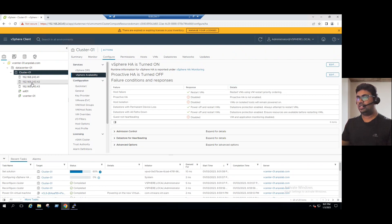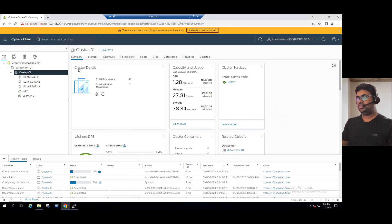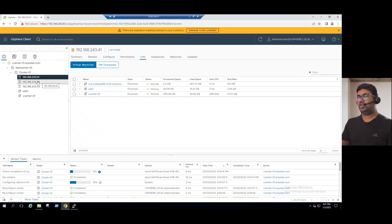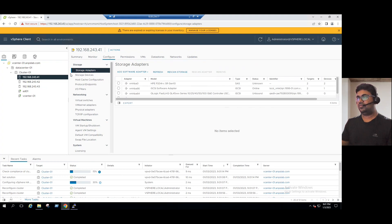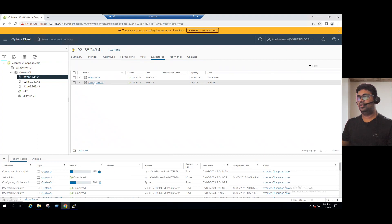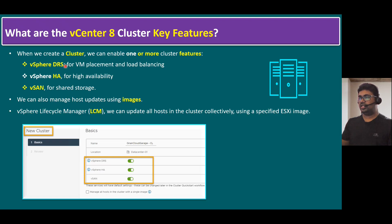Within our cluster, we've added three ESXi hosts and enabled HA and DRS. We're not enabling Virtual SAN because we must have additional hard drives within ESXi hosts, which we currently don't have. At the vCenter level, we've already configured shared storage using Nimble. VMware recommends having shared storage to enable HA and DRS. Depending on customer requirements, organizations can choose Virtual SAN or any shared storage device such as HPE Nimble.